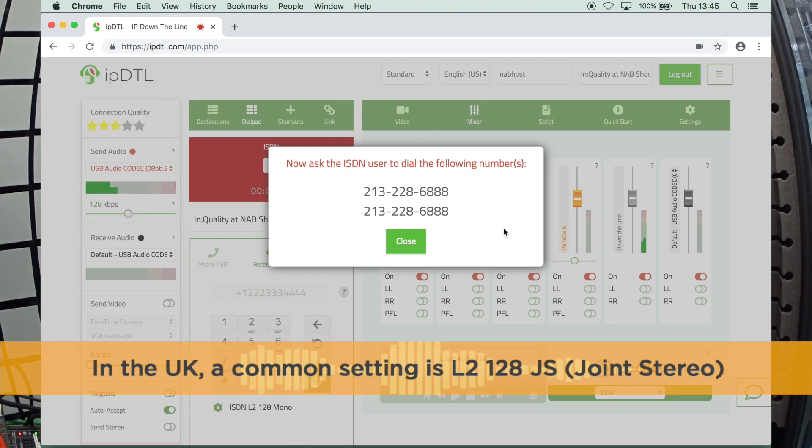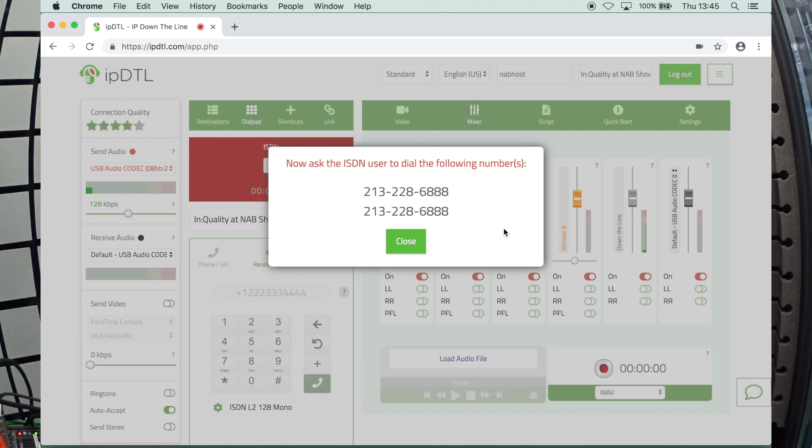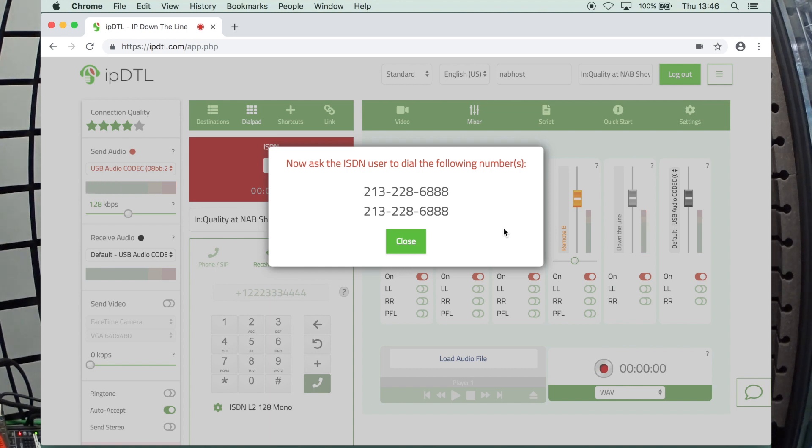Now, they won't always be the same necessarily. It depends on your geographic location. Sometimes you might get numbers that are 303 area code numbers and two different ones that are sequential. You then tell your client that these are the two ISDN numbers to call.